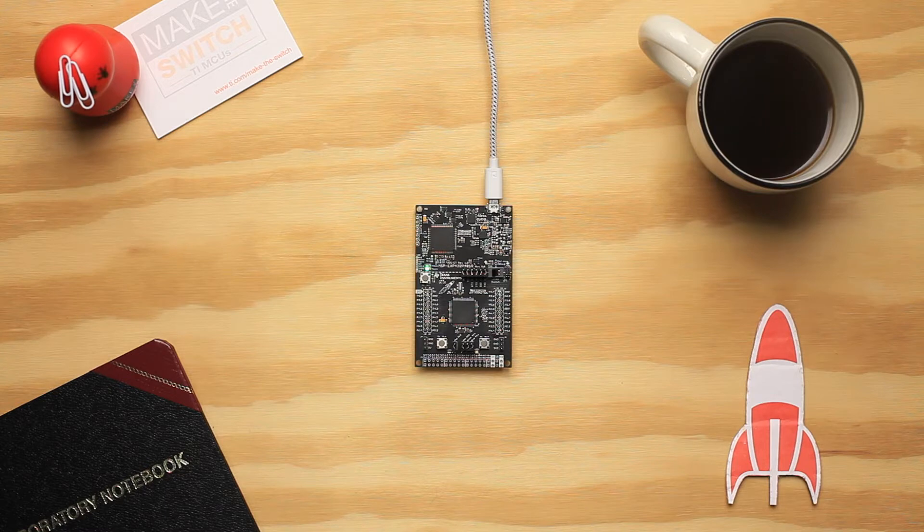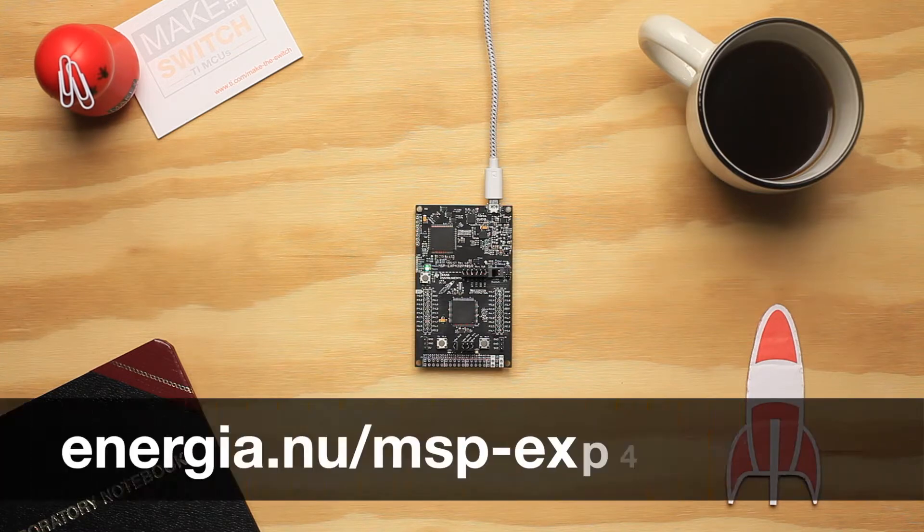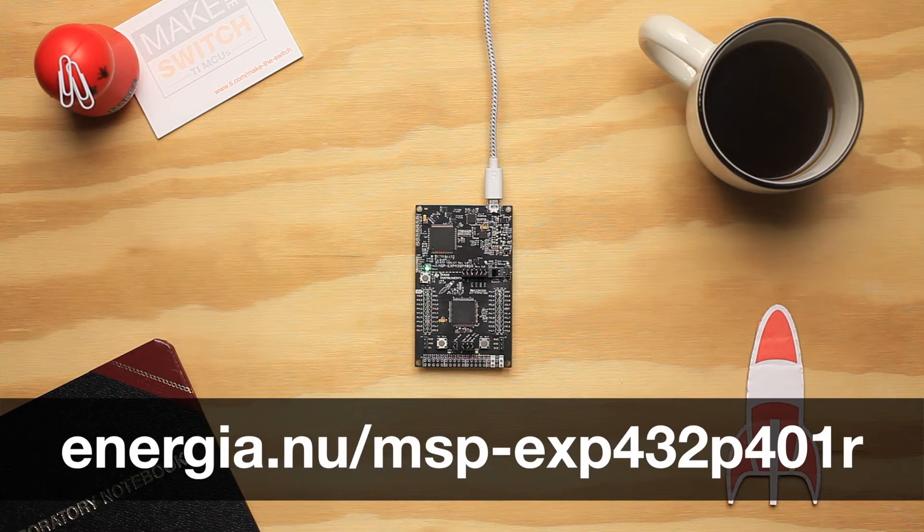Hello, welcome to this video tutorial. Today we are going to show you how to get started with Energia MT for the MSP432 P401R Launchpad.